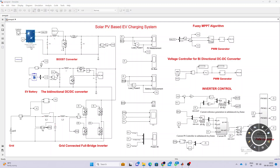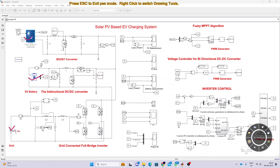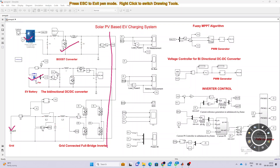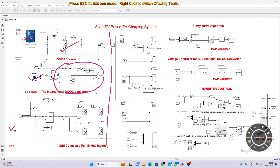This model consists of PV, EV battery, and grid. The PV is connected to the common DC bus via a boost converter. The EV battery is connected to the common DC bus via a bidirectional converter, and then it will be connected to the common DC bus via a filter and converter.